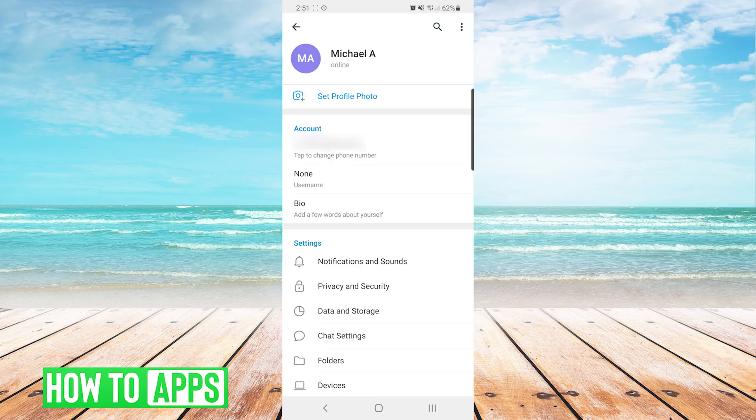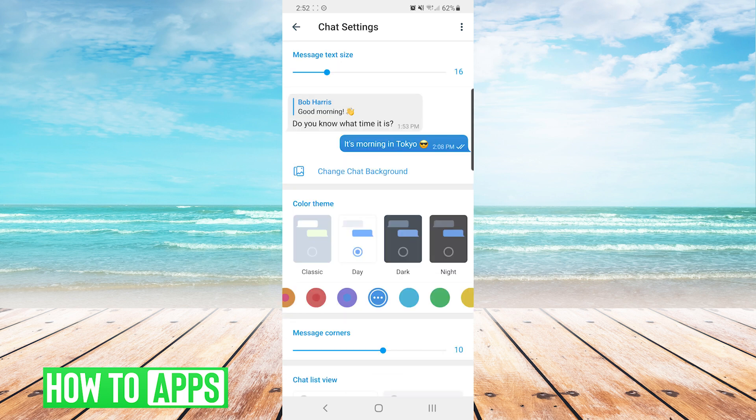In the settings screen we're going to press on chat settings and then here you can see the color theme in the center.